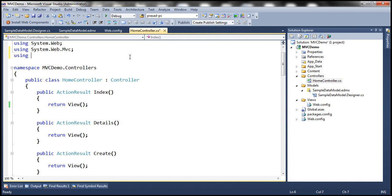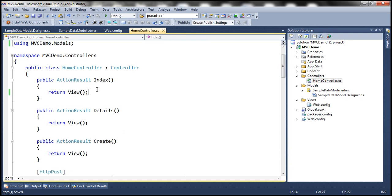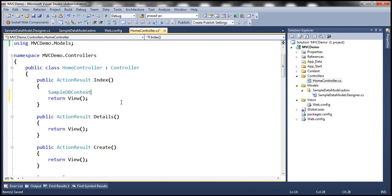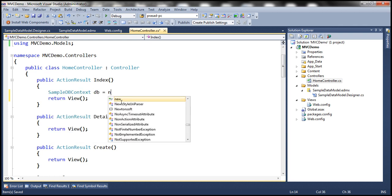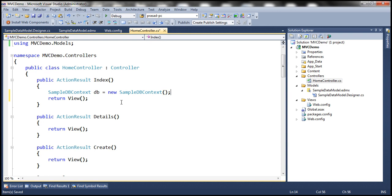Let's add the using statement for mvcdemo.models. Then let's implement the index action. Within the index action, I'm going to create an instance of the SampleDbContext class. This class has a cities property which is going to return the list of cities, and we are going to pass that list to the view for rendering. Before we add the index view, I'm going to create an editor template to display an editor for city.